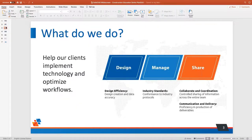Before we get started, we do our introduction to SolidCAD. Some of you may have already seen this if you've watched the other two parts of the series. What we do ultimately is assist clients in making the most of their investment in technology — helping people optimize a workflow, connecting things together, making it all work. Design, manage, share are some of the key elements to optimizing the technology that you're using.